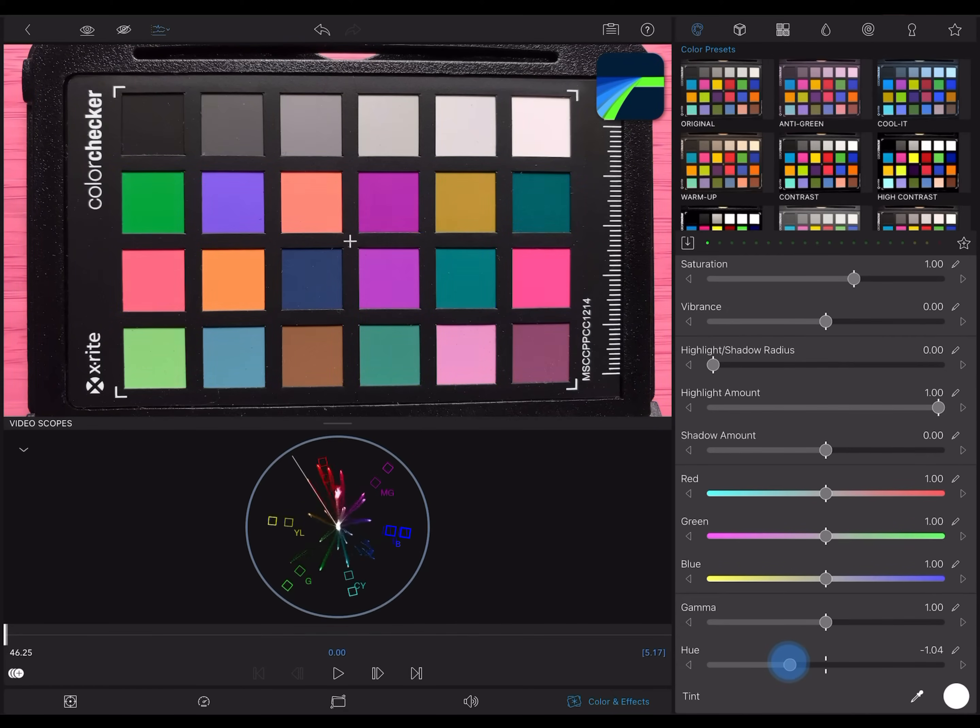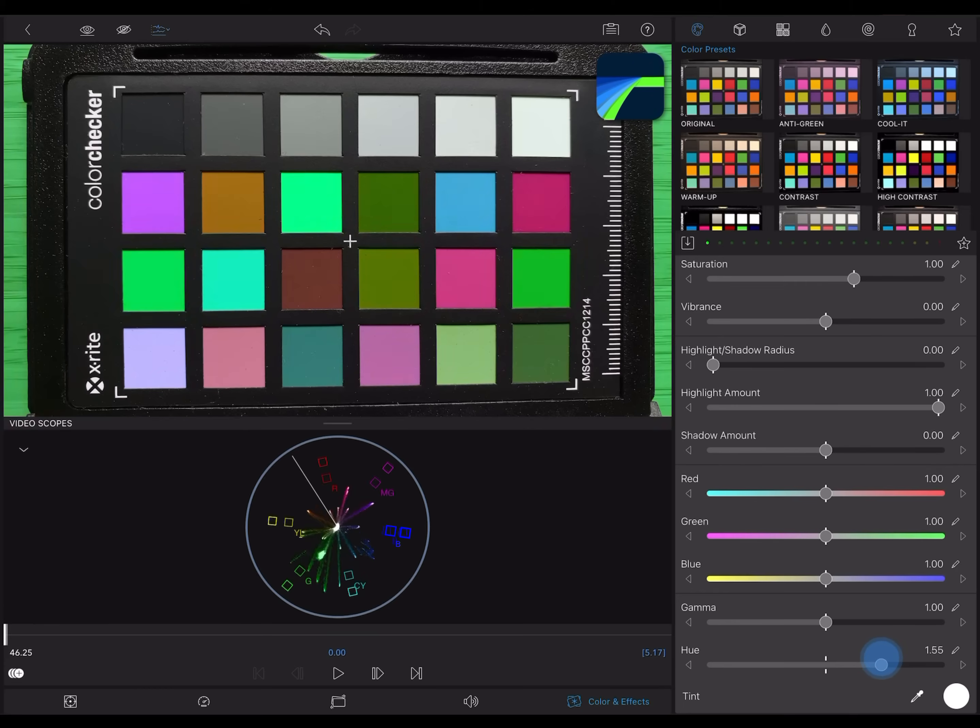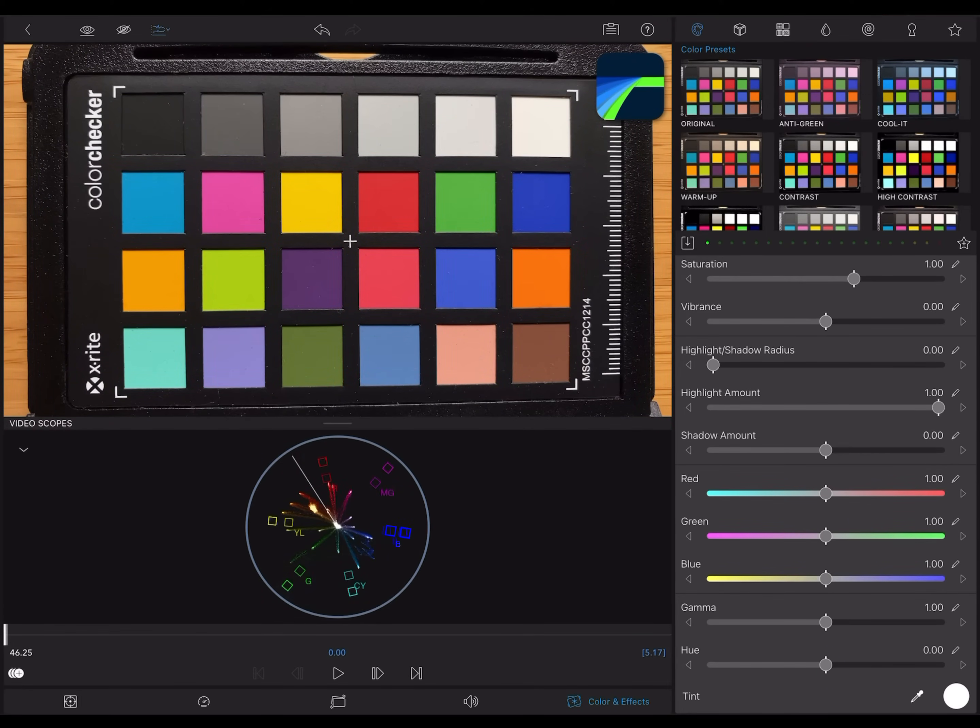If I drag the hue slider, it shifts where colors fall on the wheel. The primary colors and secondary colors are marked with these little boxes. The very center is neutral.